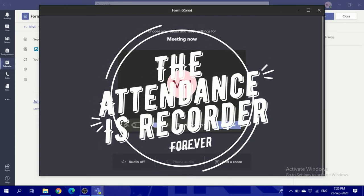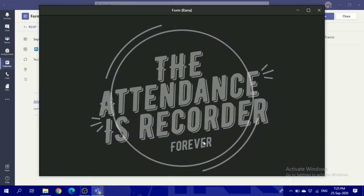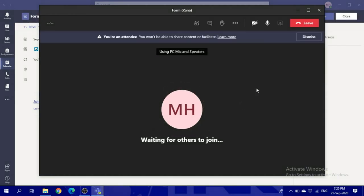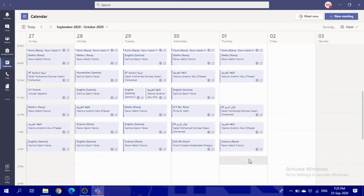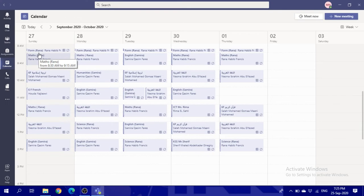After you join the lesson and everybody joins, you will finish and then you will be able to leave to go to your other class. The other class will start after five minutes.